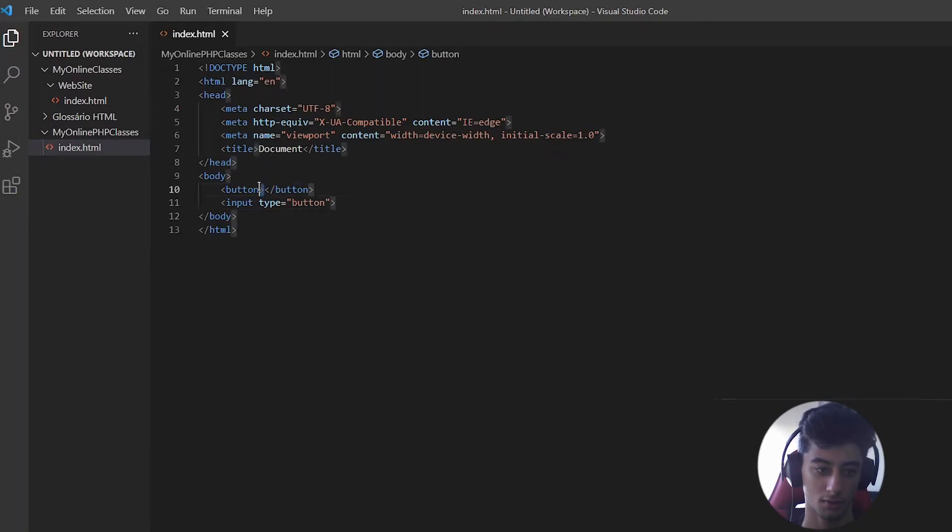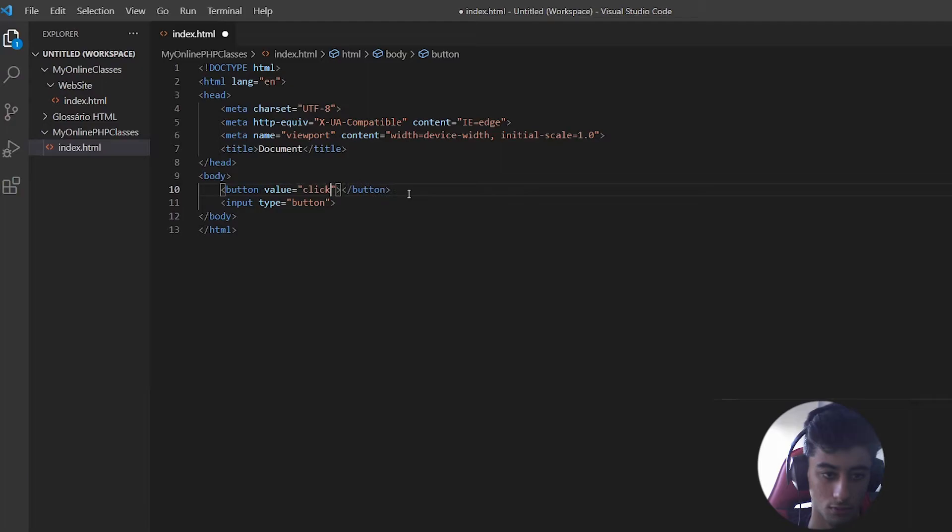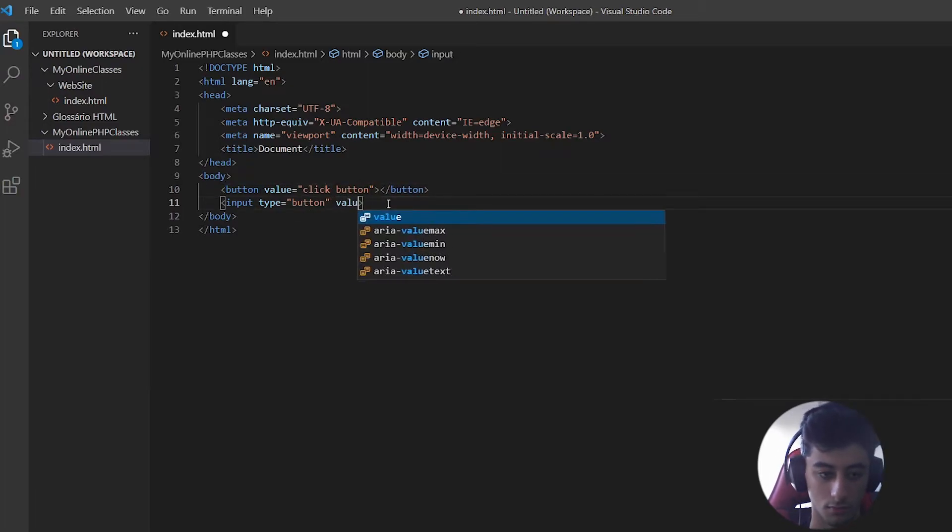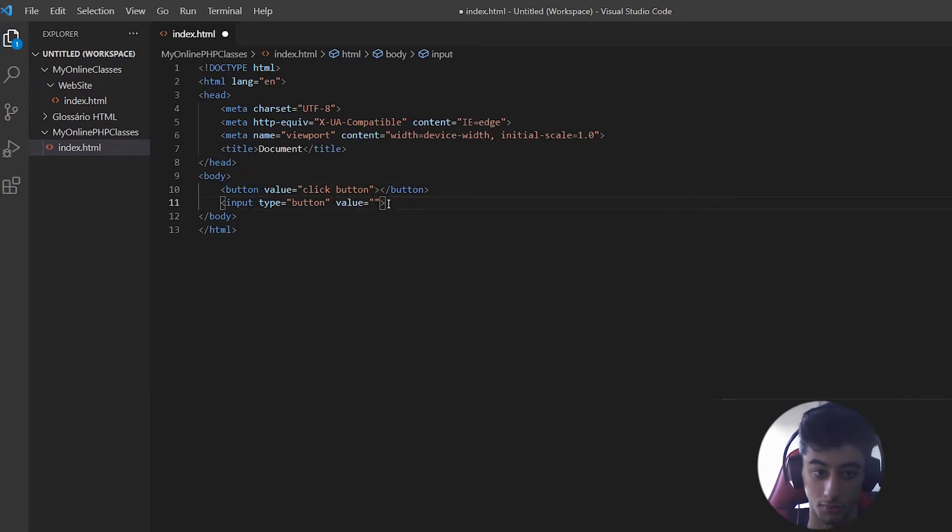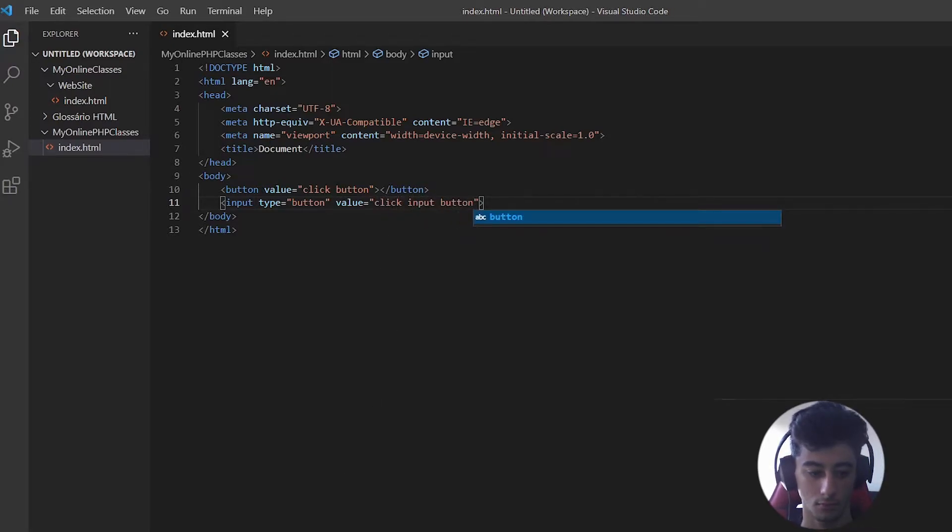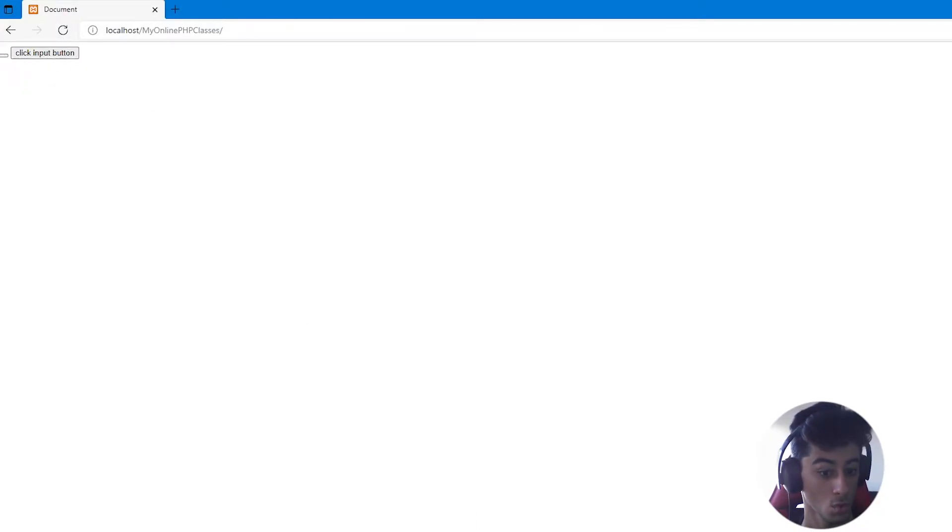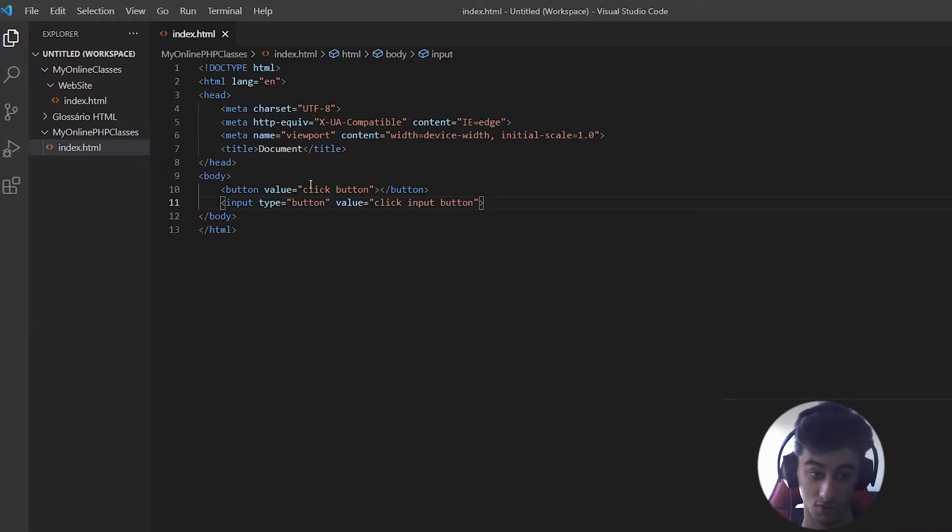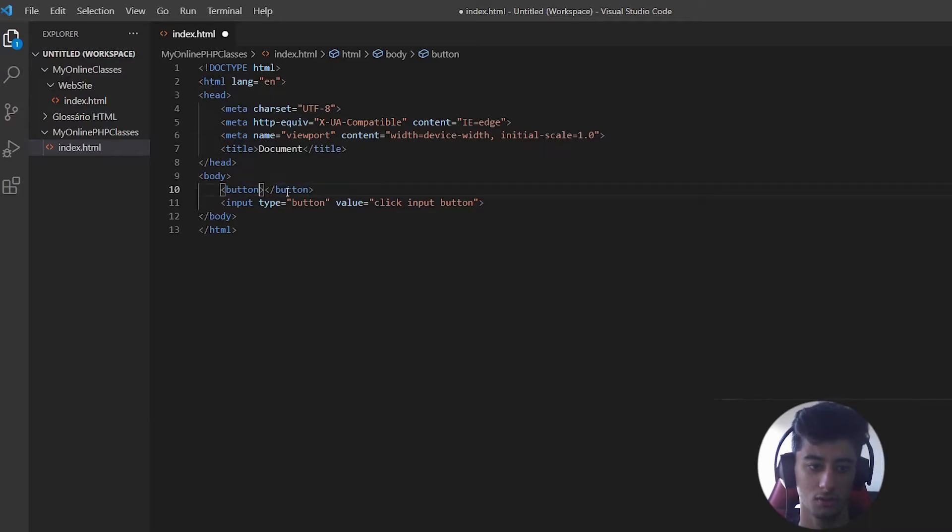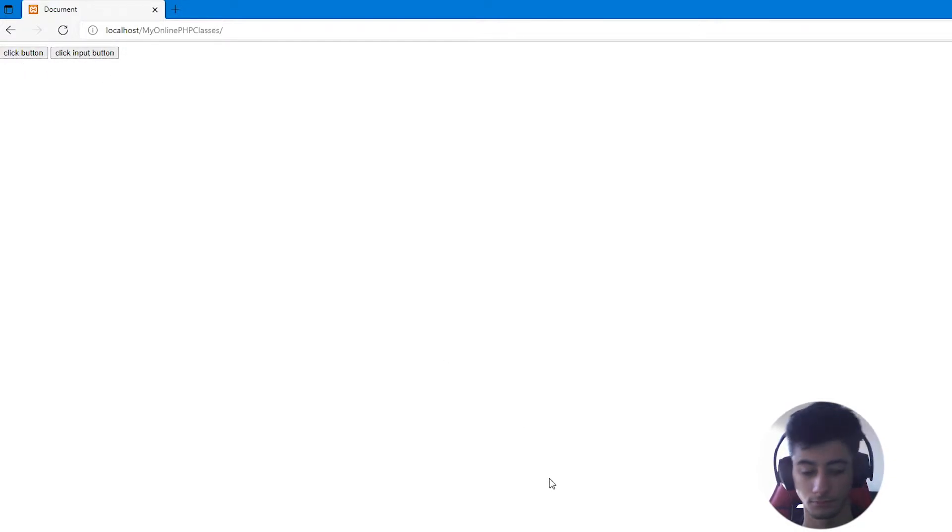Both can be added a value to it. You can put whatever you want. In the button we don't put the value, you put the name you want in the middle of the stuff. Here we go. Click button, click input button.